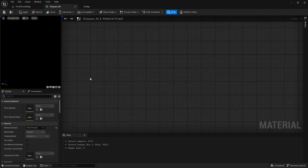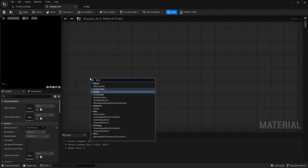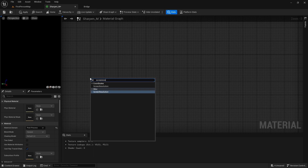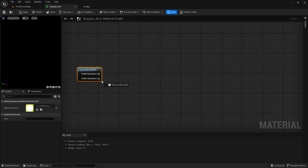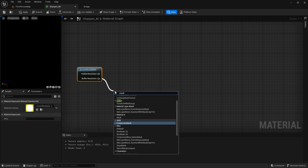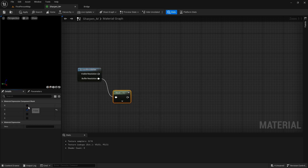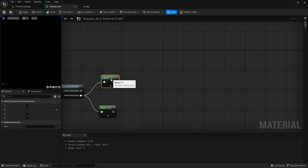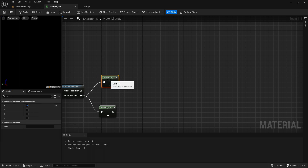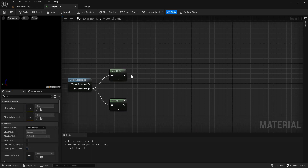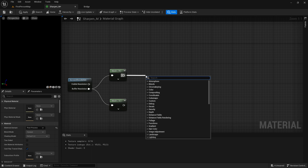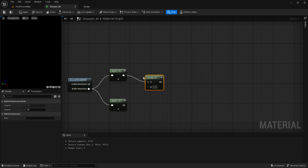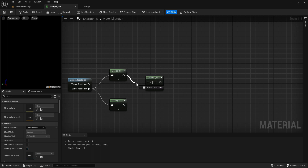Go into the material and first change the material domain from Surface to Post Process. Then add a Screen Resolution node. Out of it, mask with G, then duplicate it and mask the R — the red channel. Now divide by dragging out and adding a Divide node, then drag that into the B value.